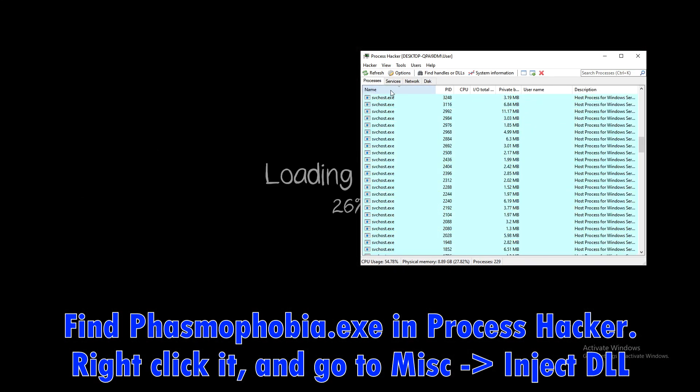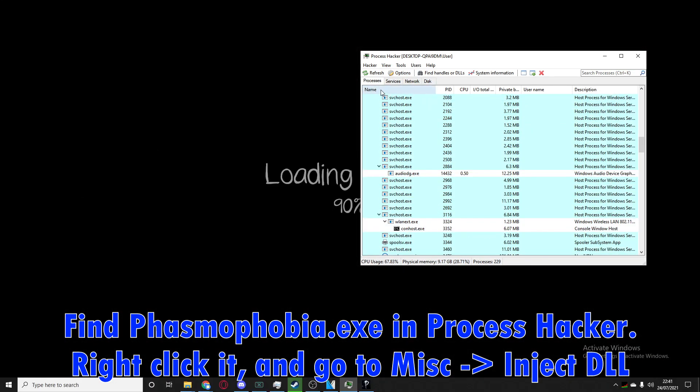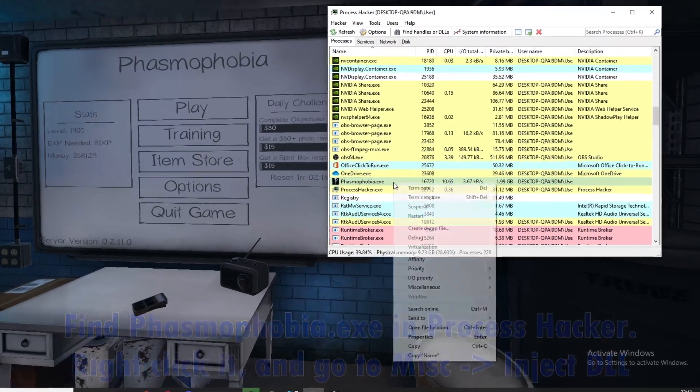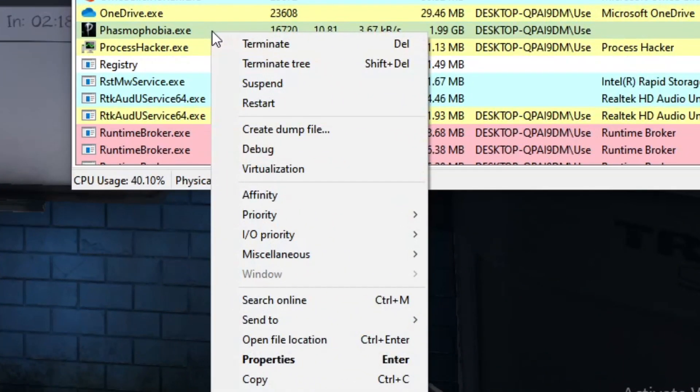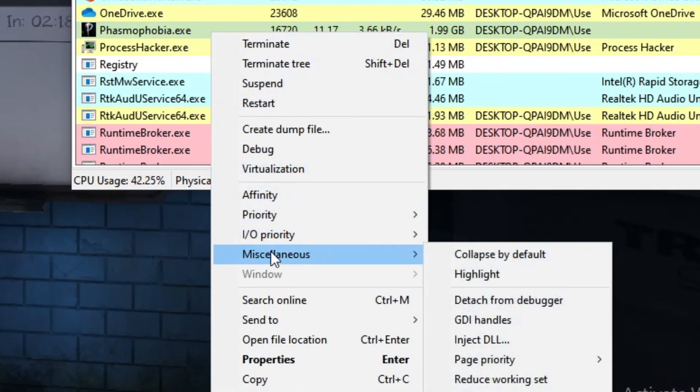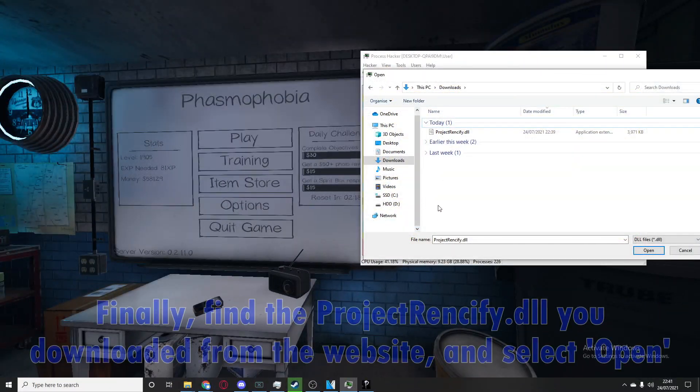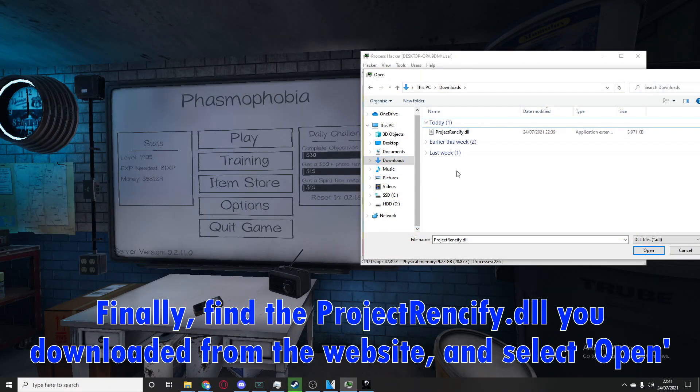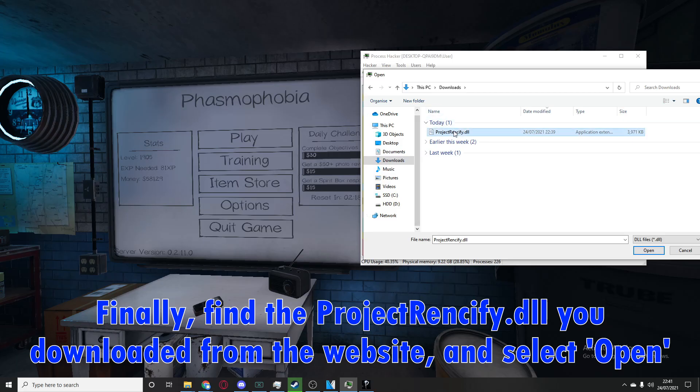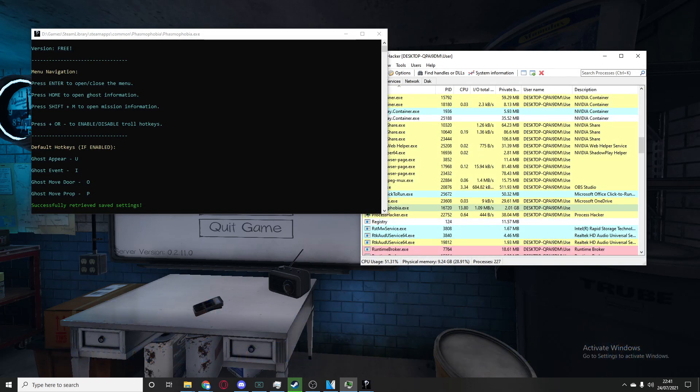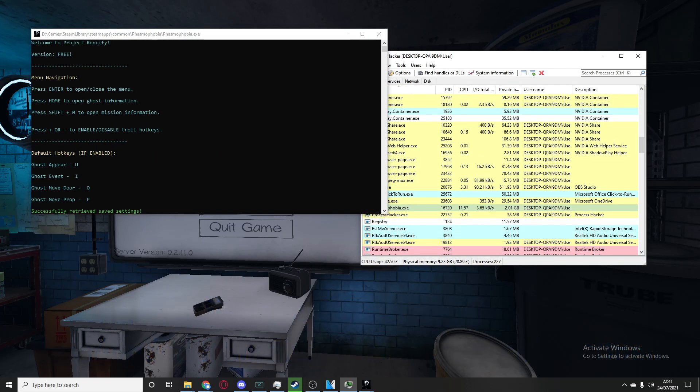So once you've found phasmophobia.exe, right click, go to Misc and then go to Inject DLL. Now you want to go to the downloads folder and inject the Project Rectify DLL. All you need to do is click open and just like that it will bring this console - do not close it otherwise your game will close.